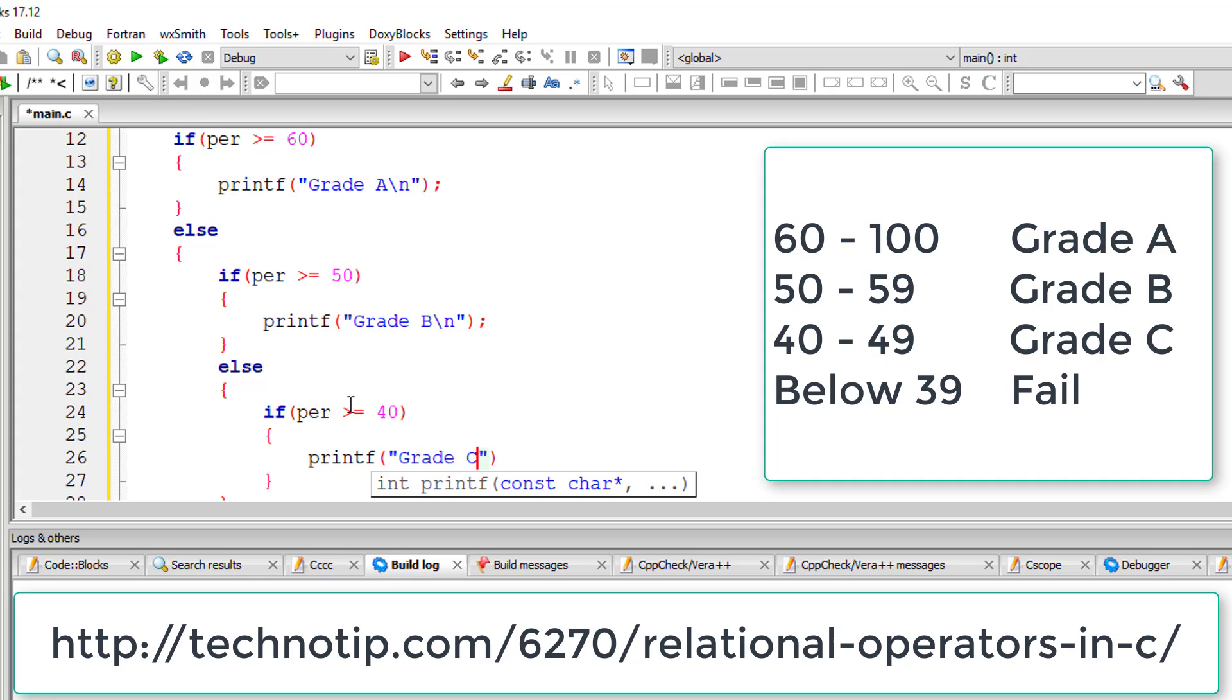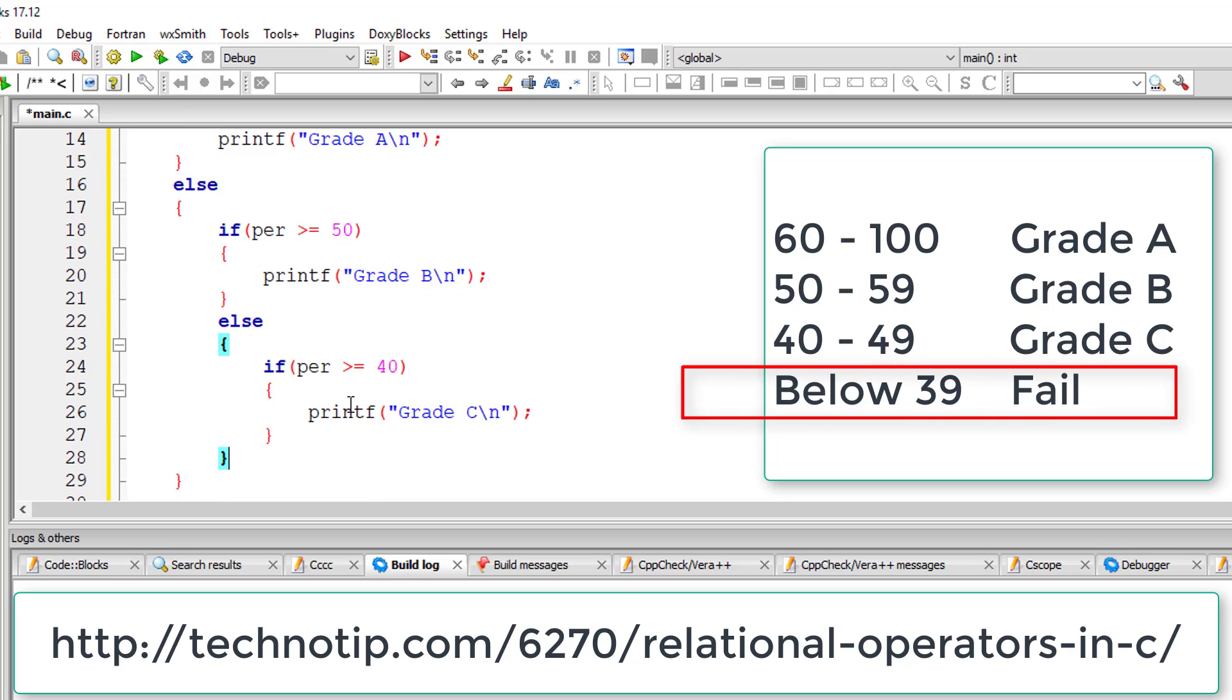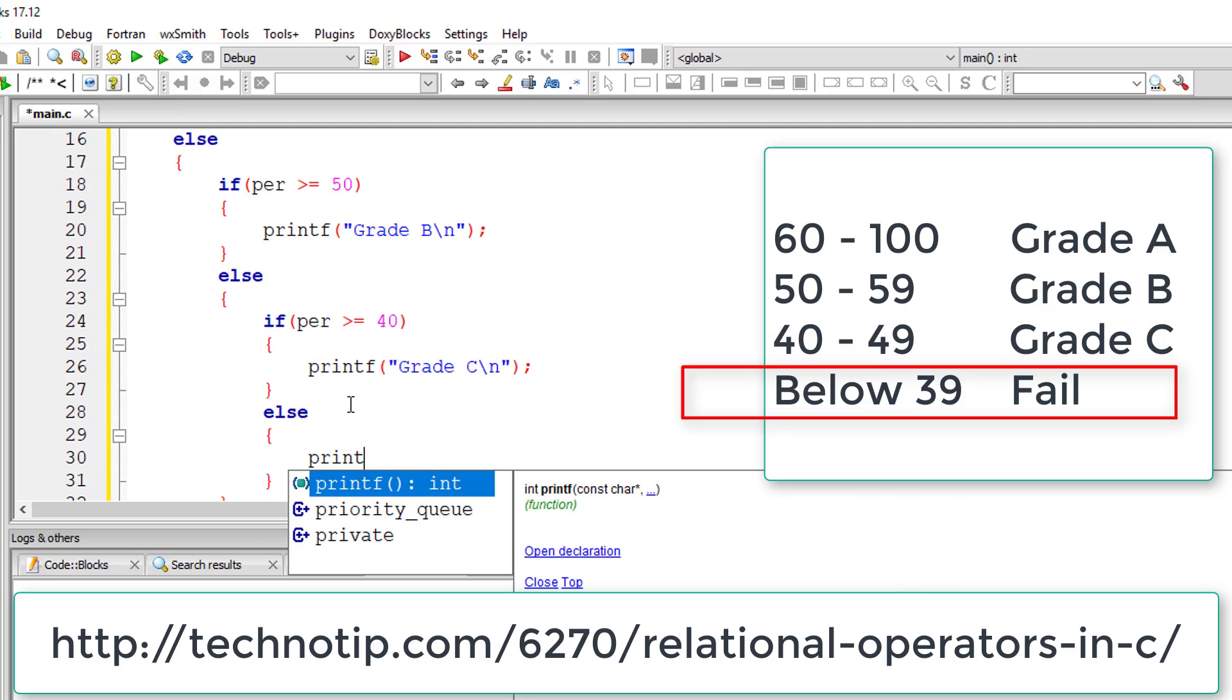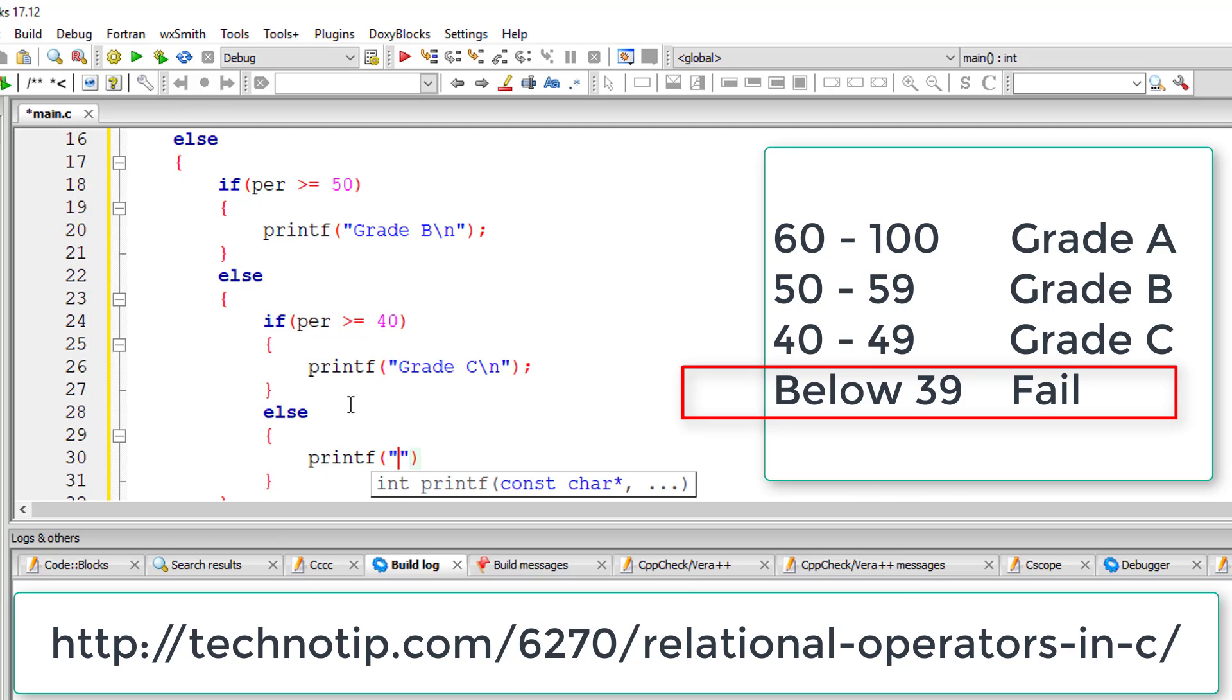So even if this statement is false, I need to display in the else block that you have failed, that is your percentage is below 40.